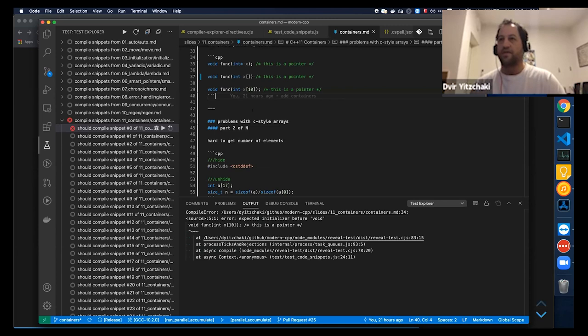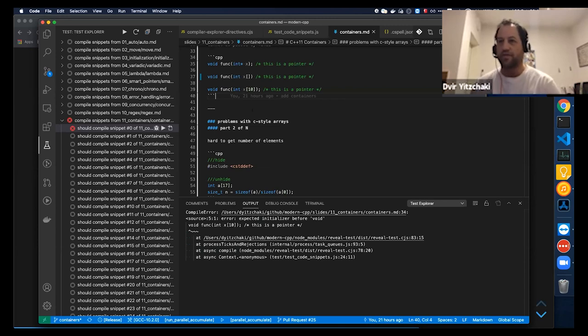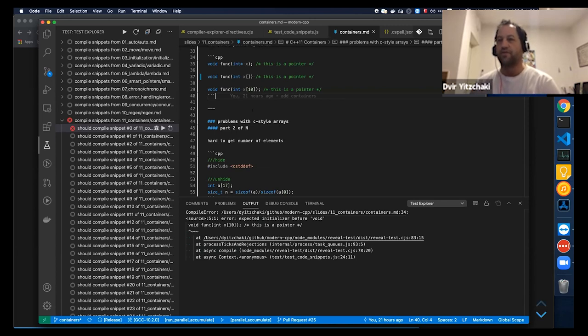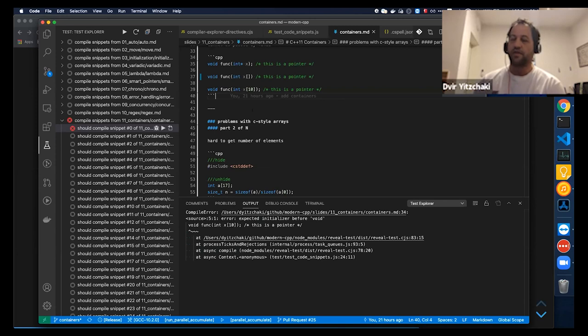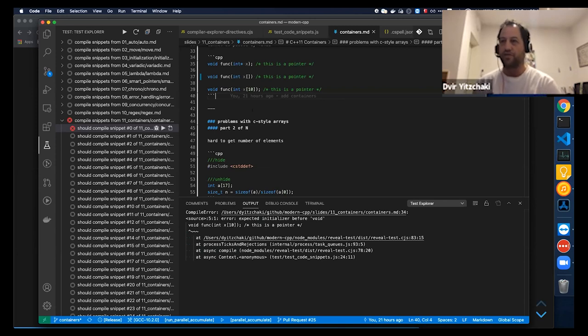No, it is all in Markdown. It is split to separate Markdown files. I'm using another framework which is called RevealMD, which wraps RevealJS and feeds it all of these Markdown files. It enables better organization of your presentations.